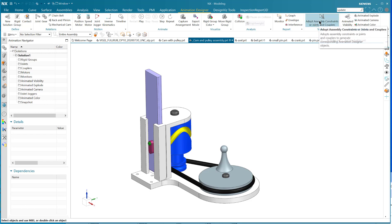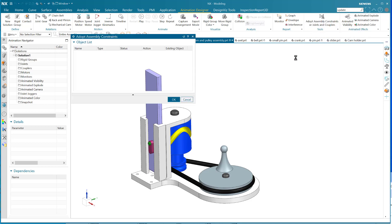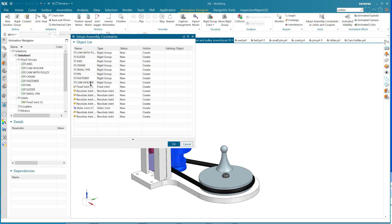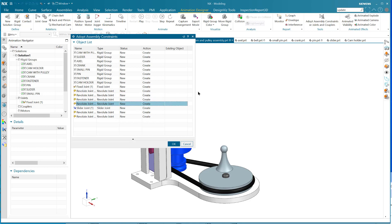When I click on 'Adopt Assembly Constraints', NX looks at all the regular constraints and creates a whole bunch of rigid groups - a rigid group for every single component. There's a fixed joint that fixes the whole housing, and then there are revolute joints. All the concentric constraints turned into revolutes, and there's one slider joint.